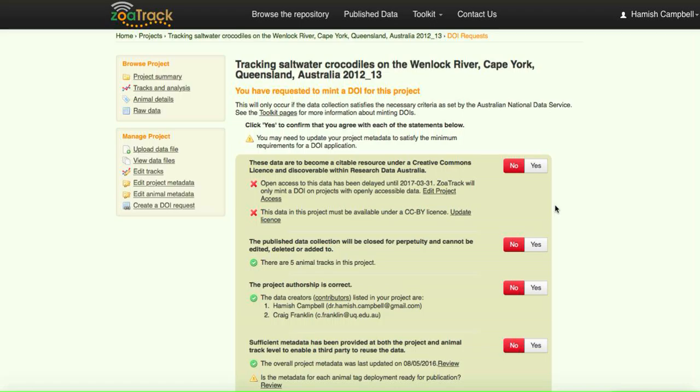When we put in the request, you'll see that there's a number of criteria that have to be met in order for the data to have a DOI minted for it.